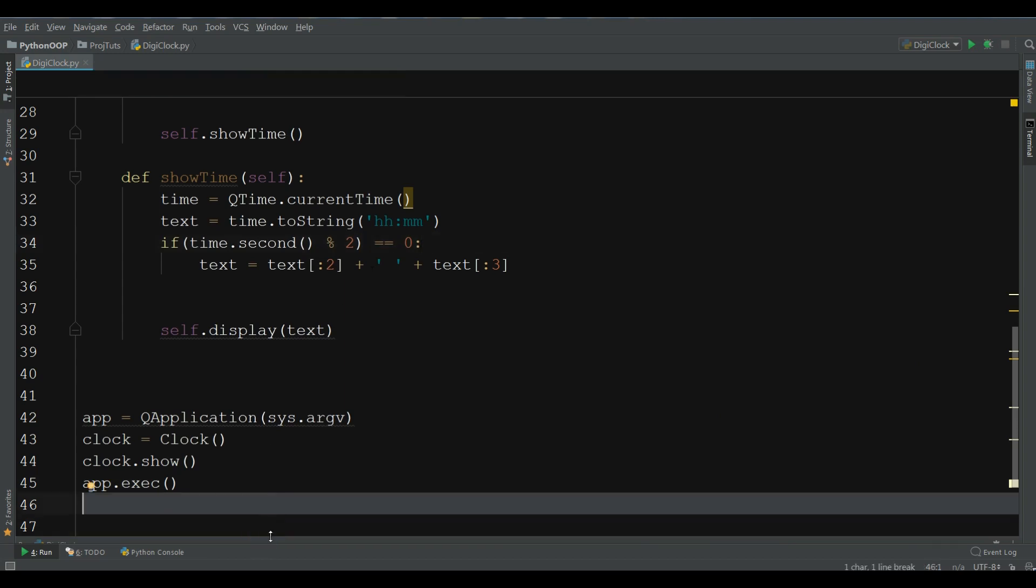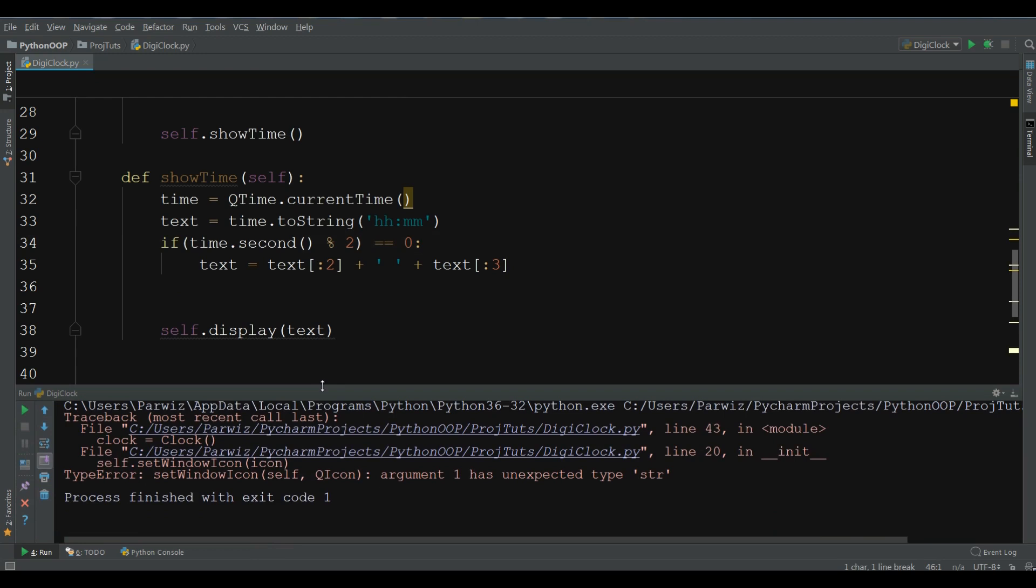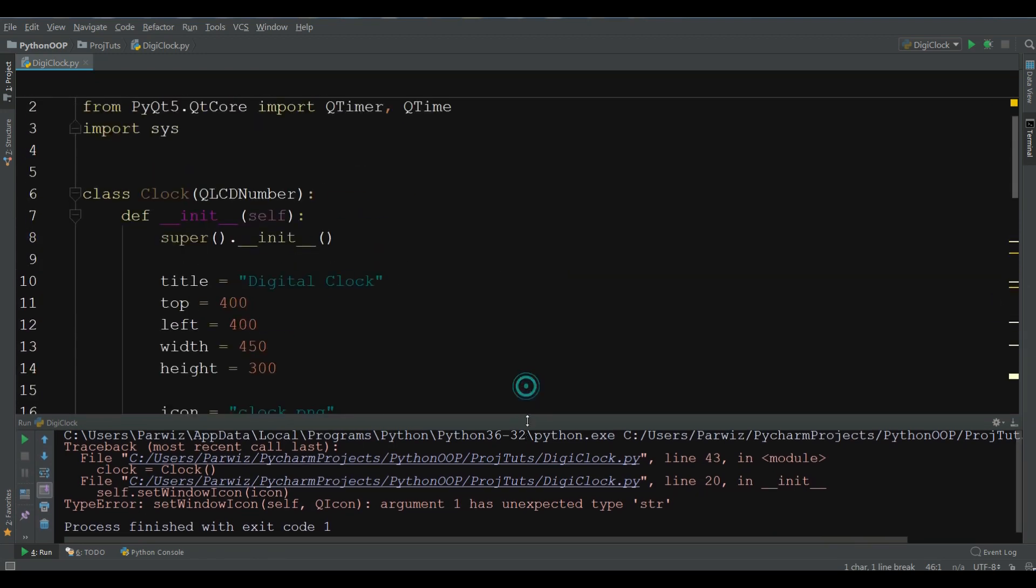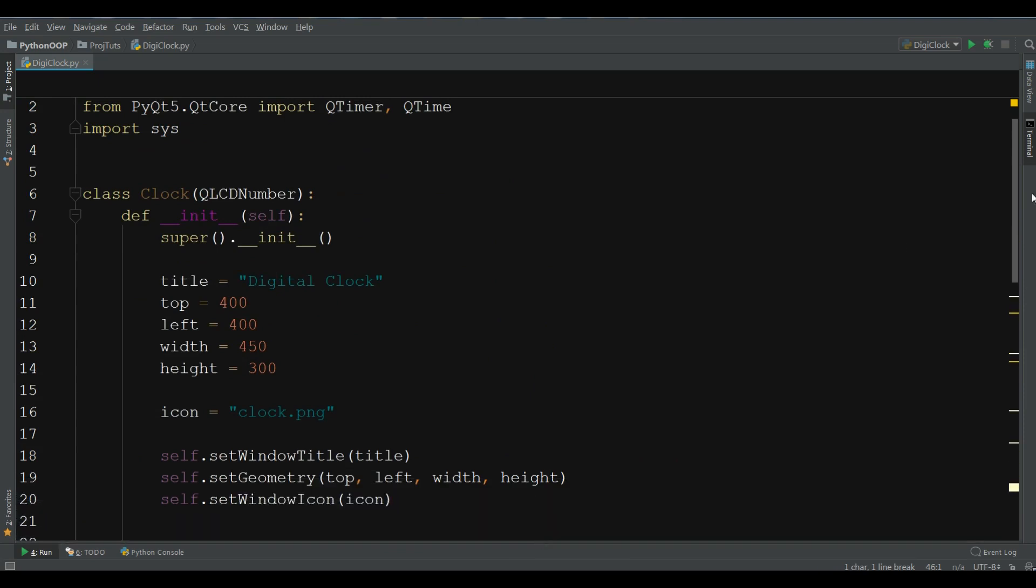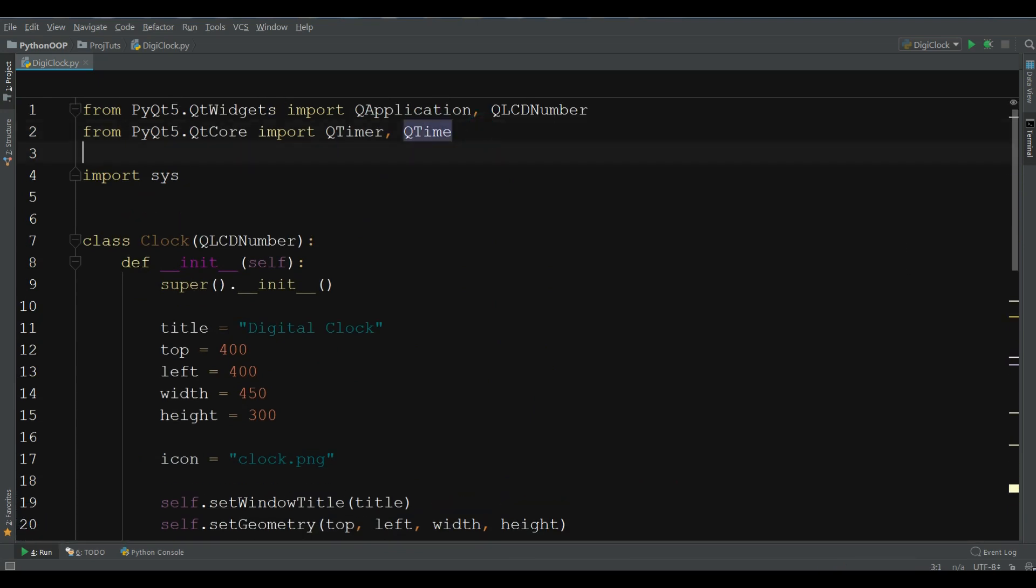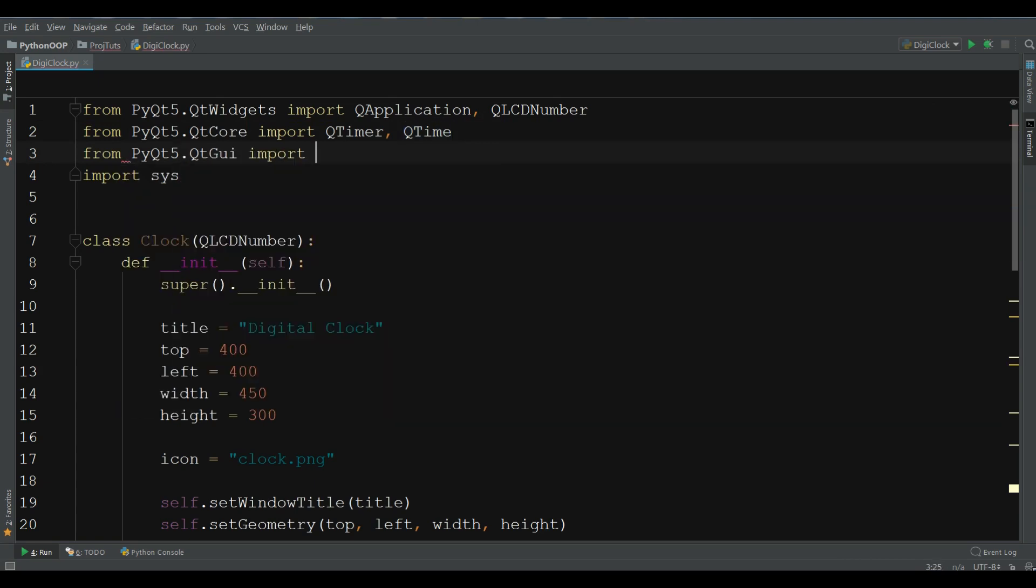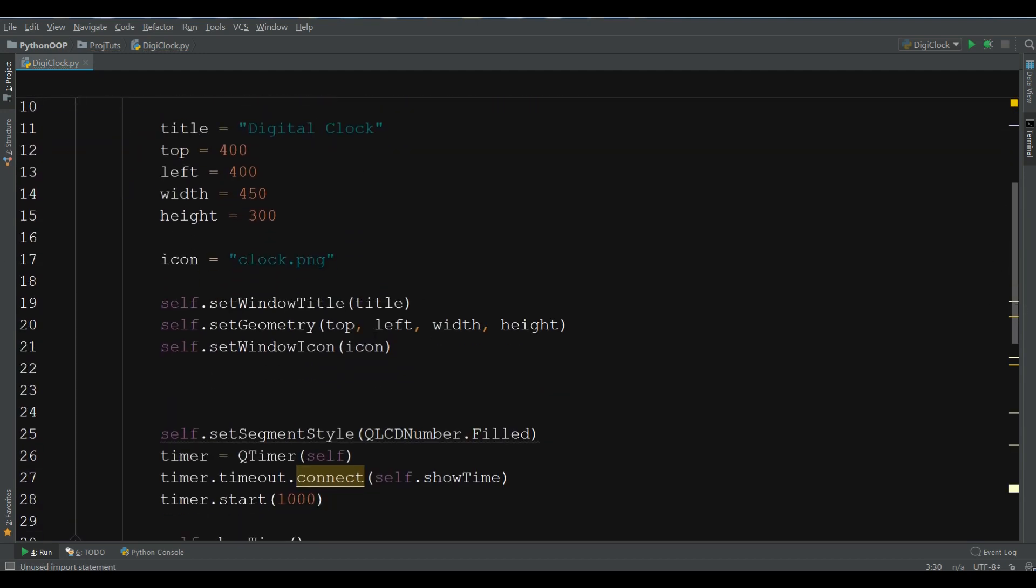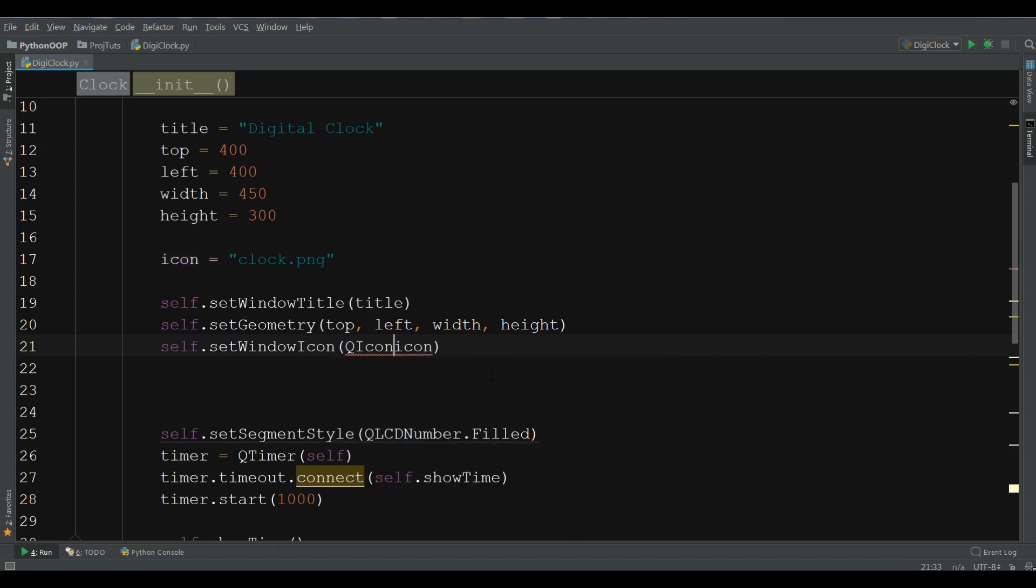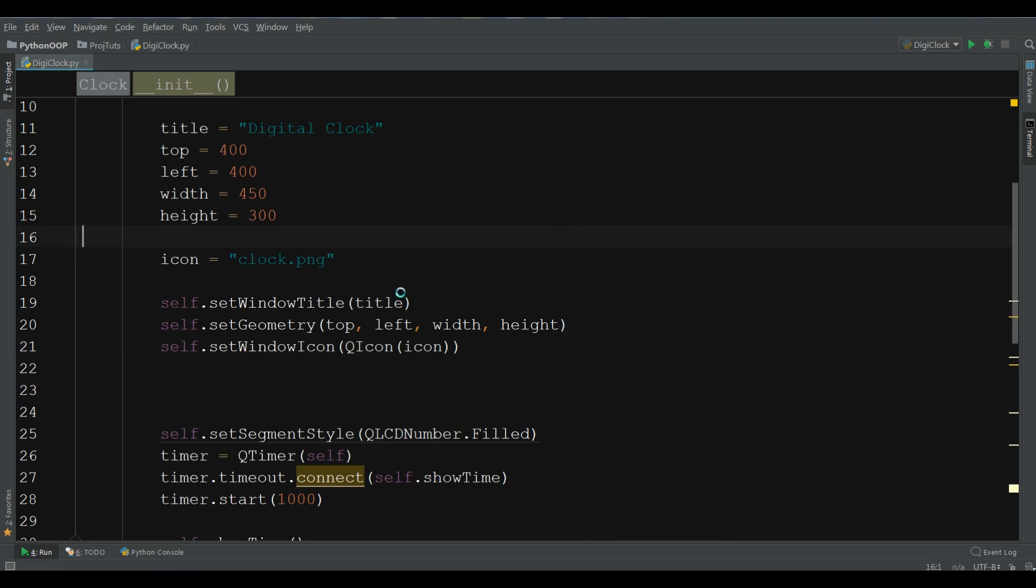I think we have received an error. Oh, sorry. In the queue icon. In here, I have made a problem. Also, you need to, from pyqt5.qtgui, import queue icon. And in here, in our icon, queue icon, like this. Now, let me run this.